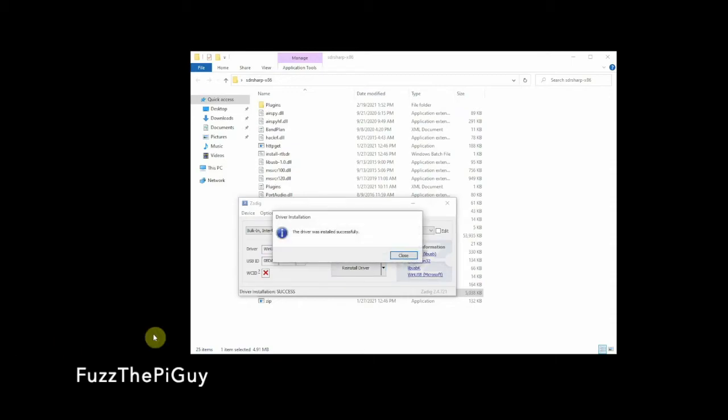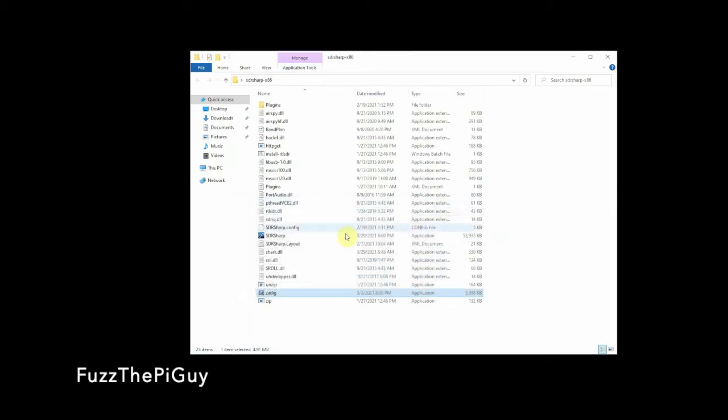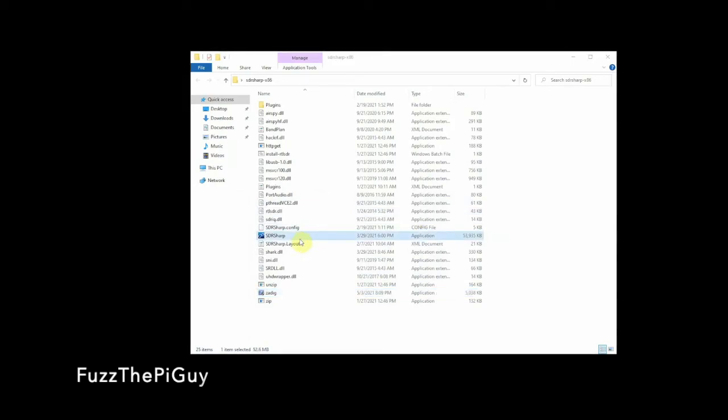There we go, the driver was installed successfully. We're done with that, so we can close that out. Now if we double-click on the SDR sharp icon here, it's bringing it up on my other screen, so bear with me.